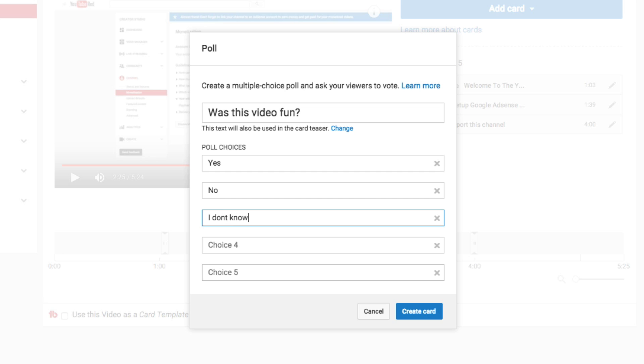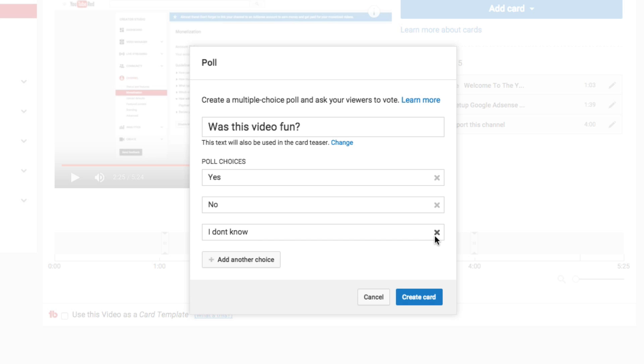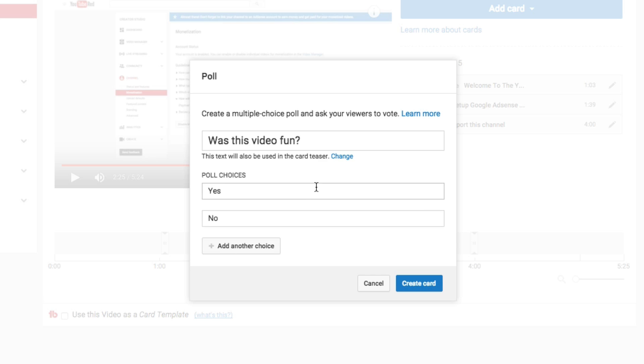So then you can add multiple choices. You can add another one, so I don't know, yes, no, whatever you want it to be. And then you can even click the X option here to the right of that option to delete that specific answer.